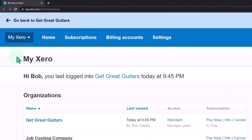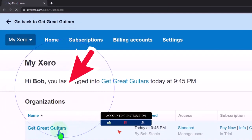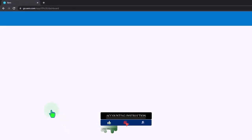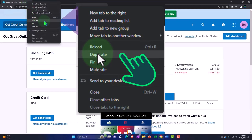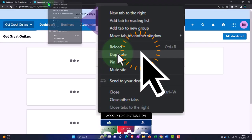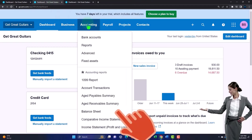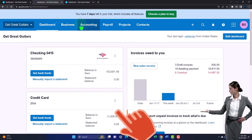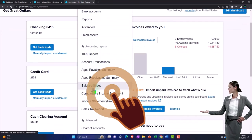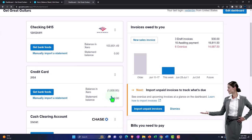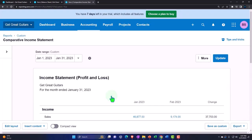Here we are in our custom Xero home page, going into the company file we set up in a prior presentation - Get Great Guitars. We're going to duplicate some tabs to put the reports in. Right-click the tab up top to duplicate it, then duplicate it again. Back to the middle tab, accounting drop-down, we want the balance sheet. Tabbing to the right, accounting drop-down, we're going to pick the comparative income statement we created in a prior presentation.